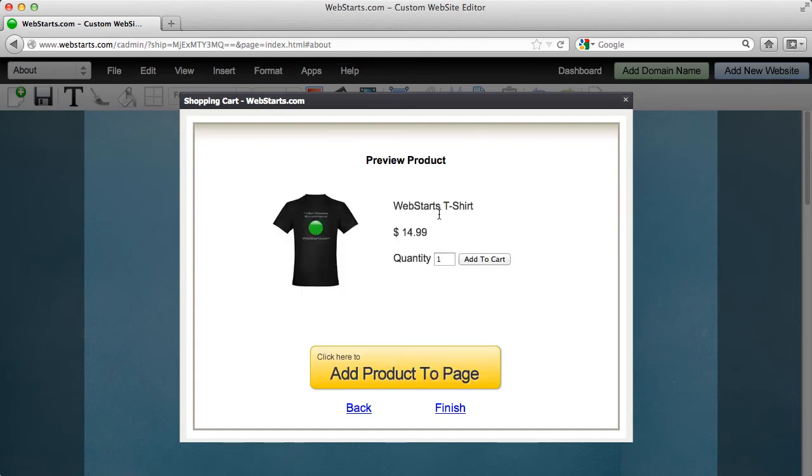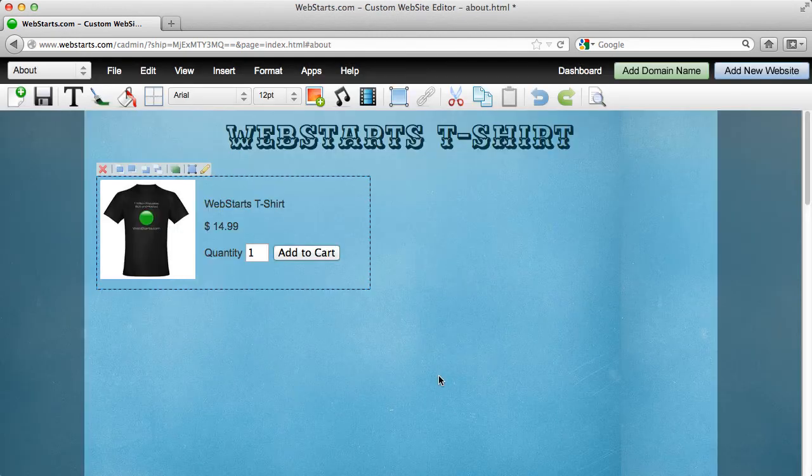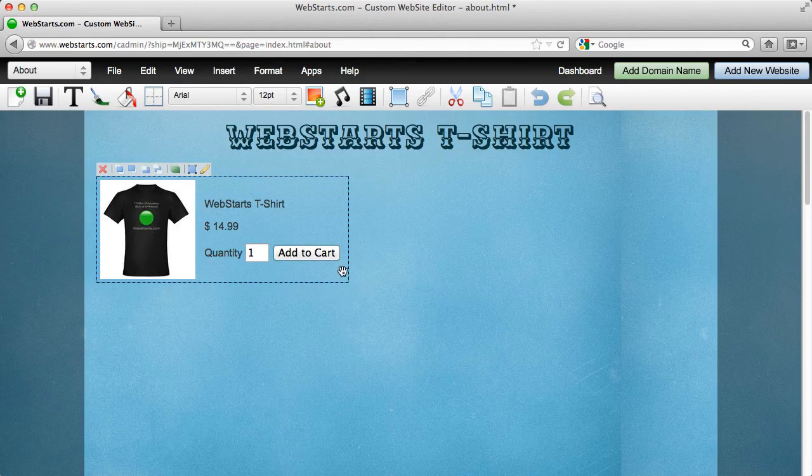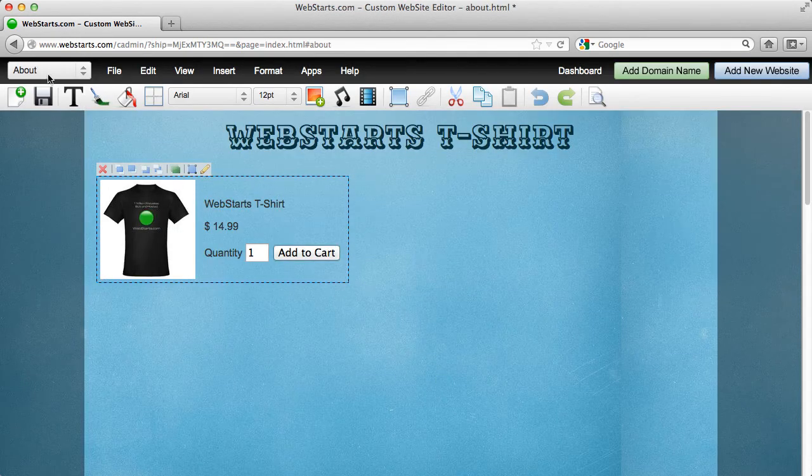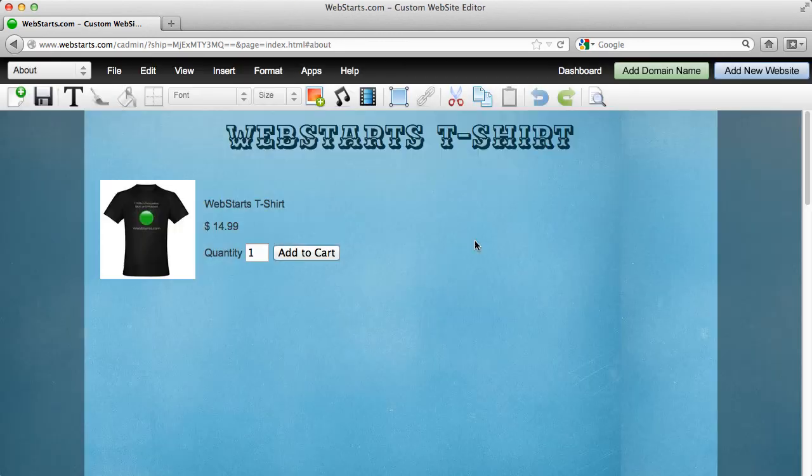And there you go. Your product is added and now you can just add this product to the page and you're in business selling on your website just like that.